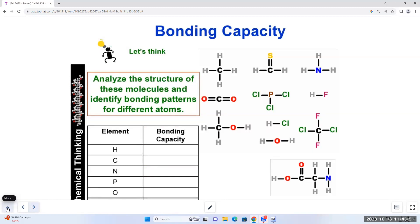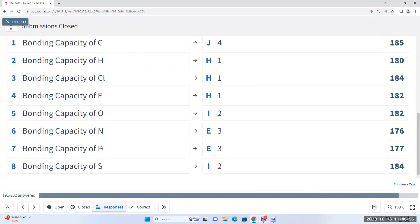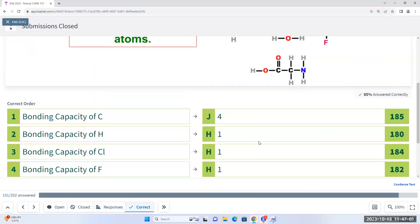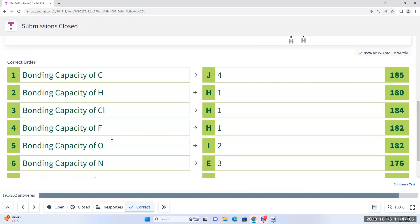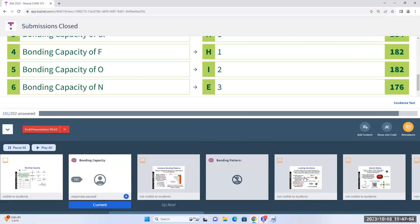Analyze the molecules and determine the common bonding capacities. Results: Fluorine = 1, Oxygen = 2, Nitrogen = 3, Phosphorus = 3, Sulfur = 2. I don't want you to memorize this — I want you to know it. There's a difference. Just like I know Donald Trump without having memorized his name.